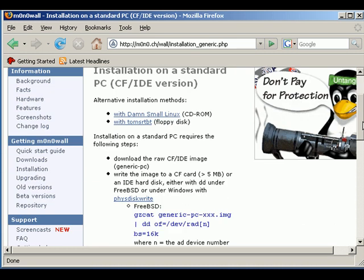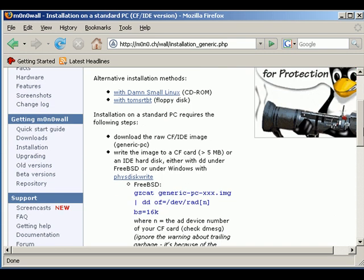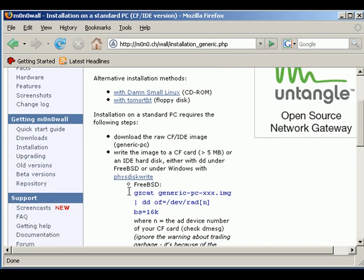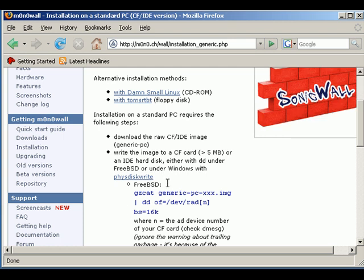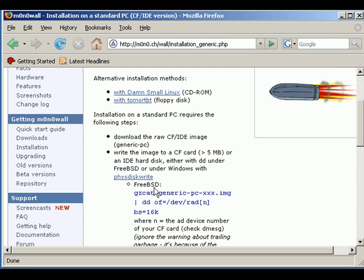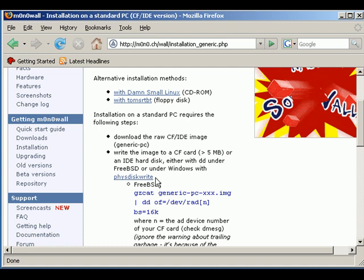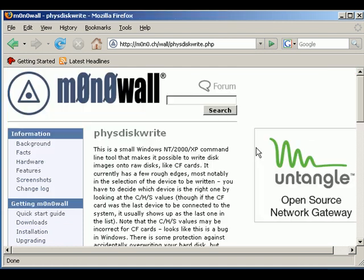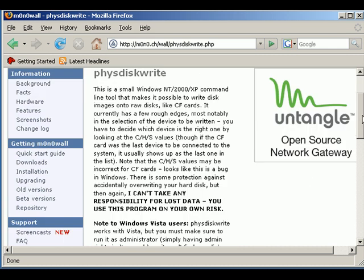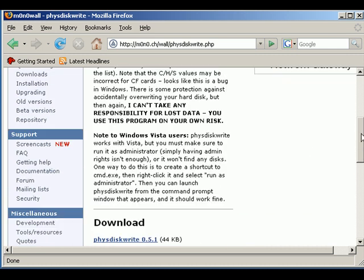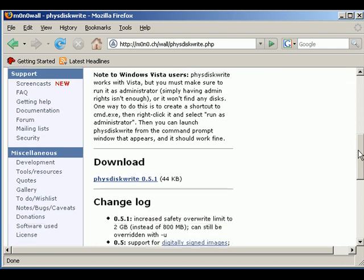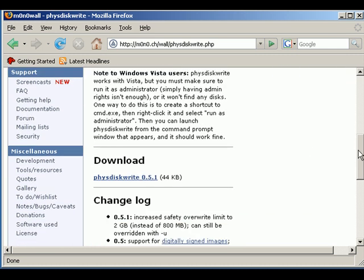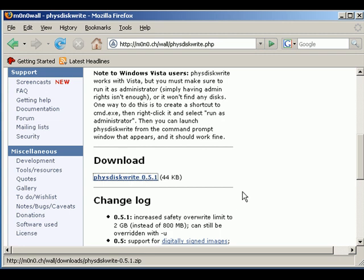If you scroll down a bit you'll see this little application that m0n0wall actually wrote in order to write the image to a flash card. So we need to click on that, and there should be a little download link here. Now what we're going to do is download this.